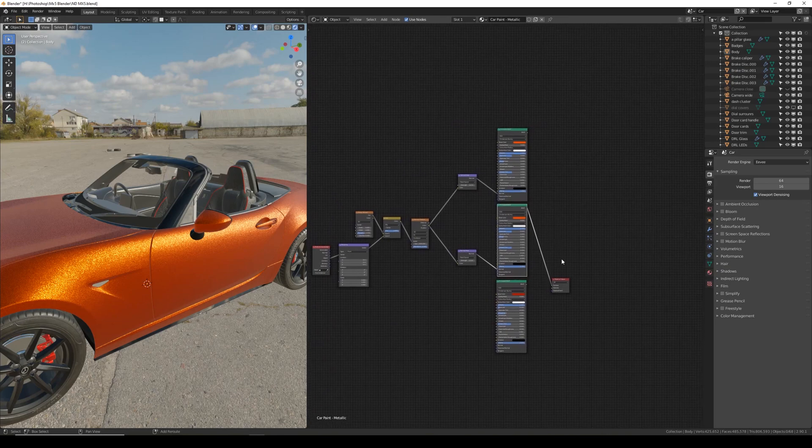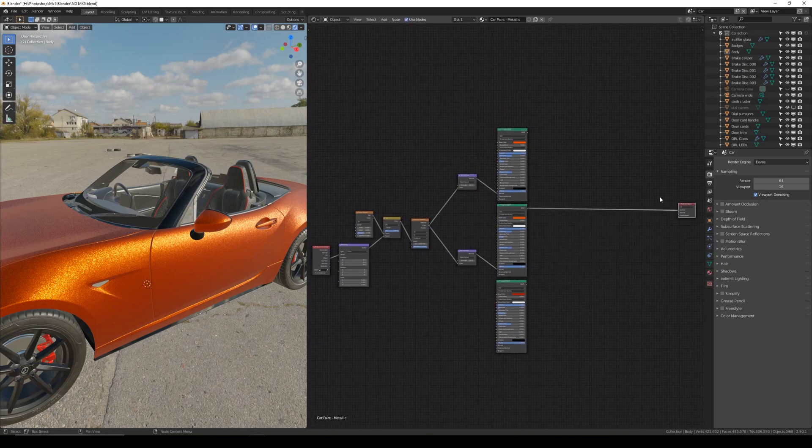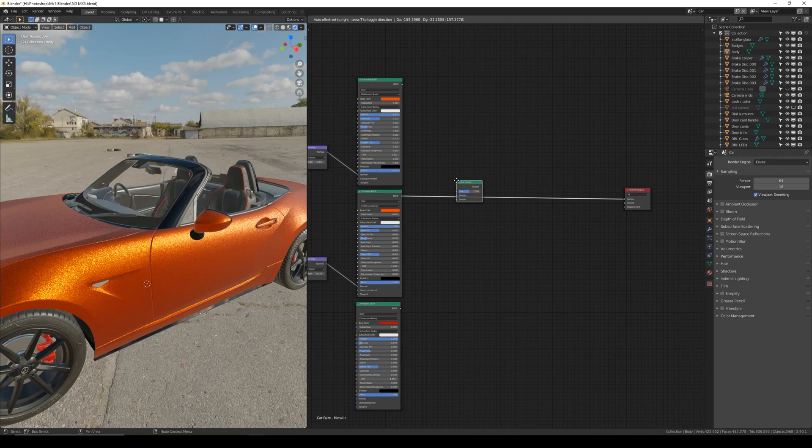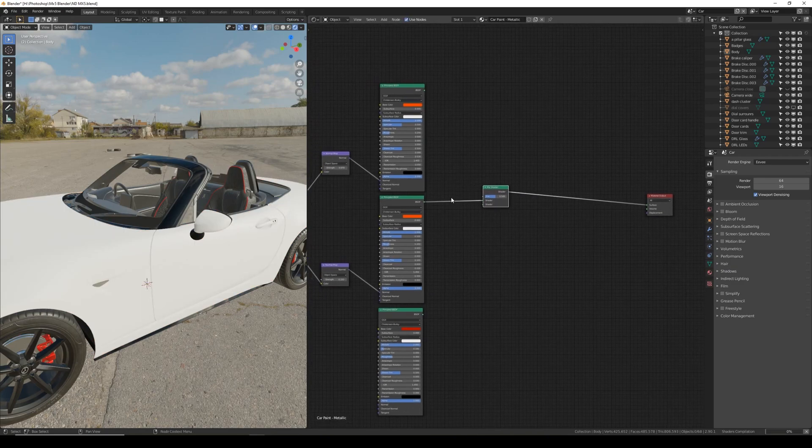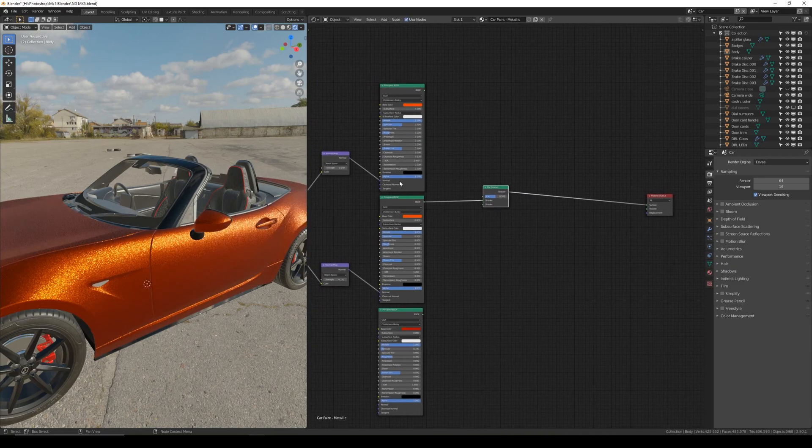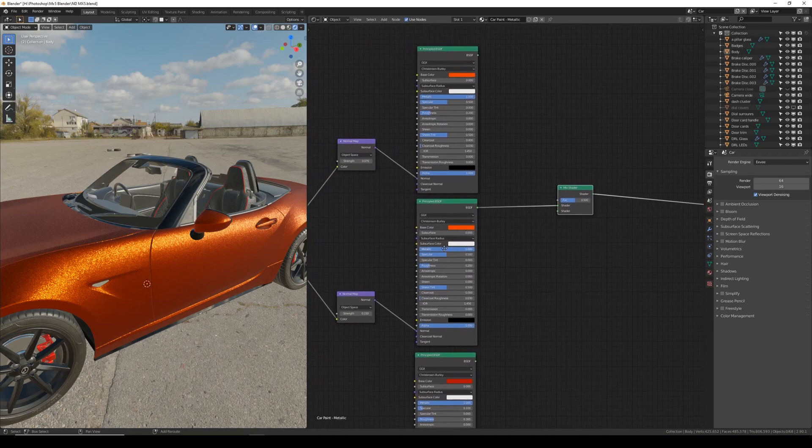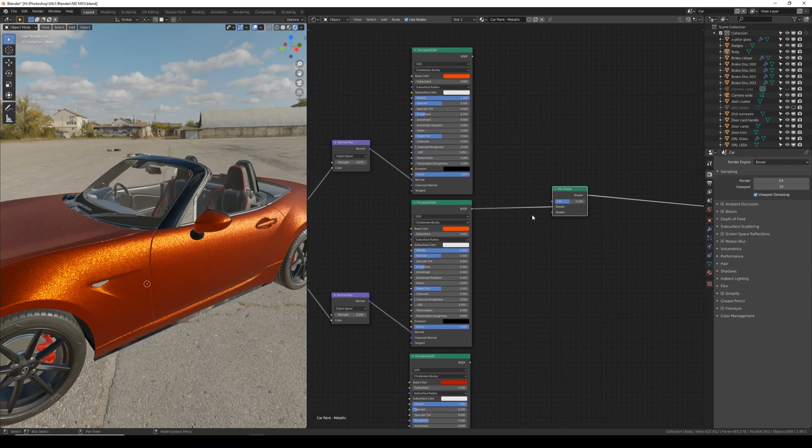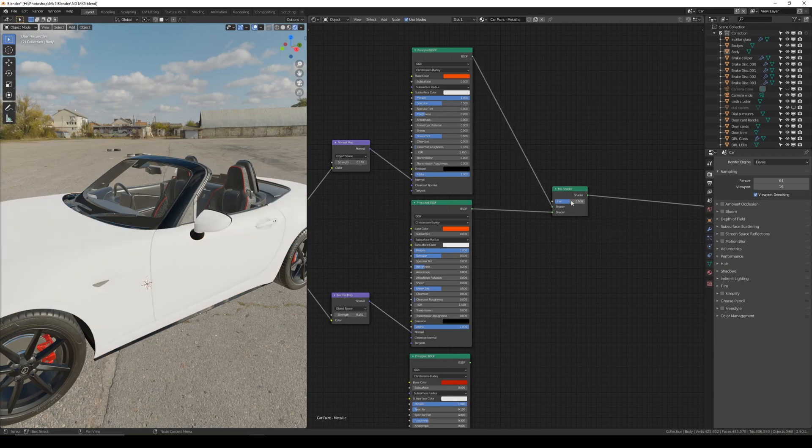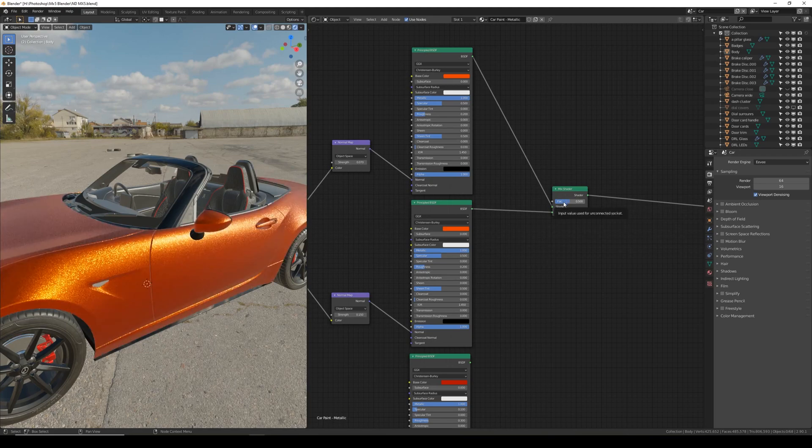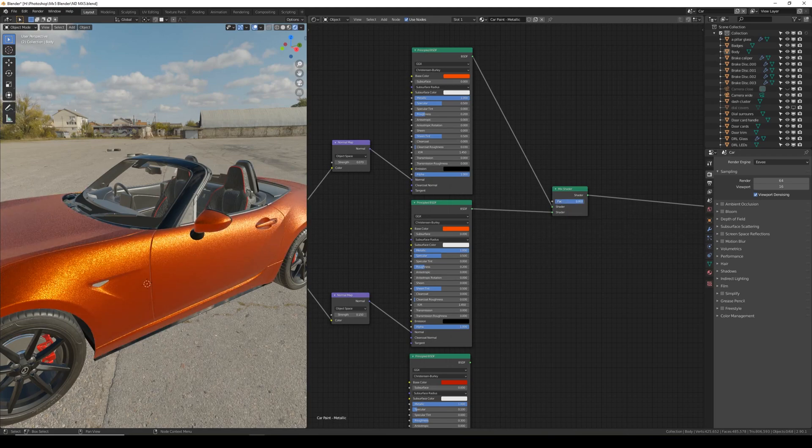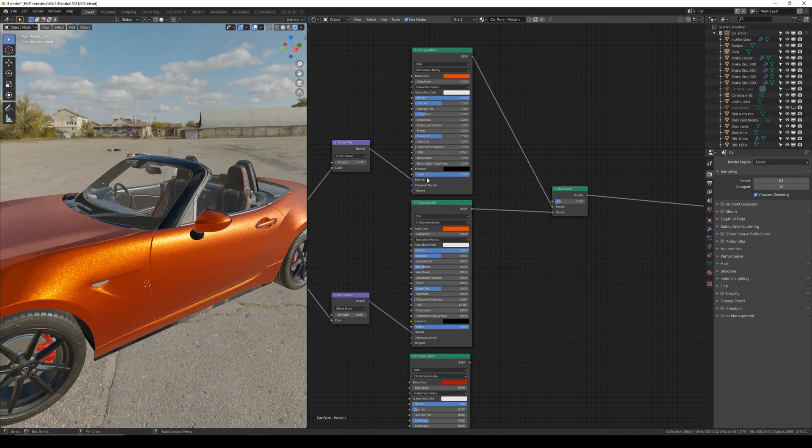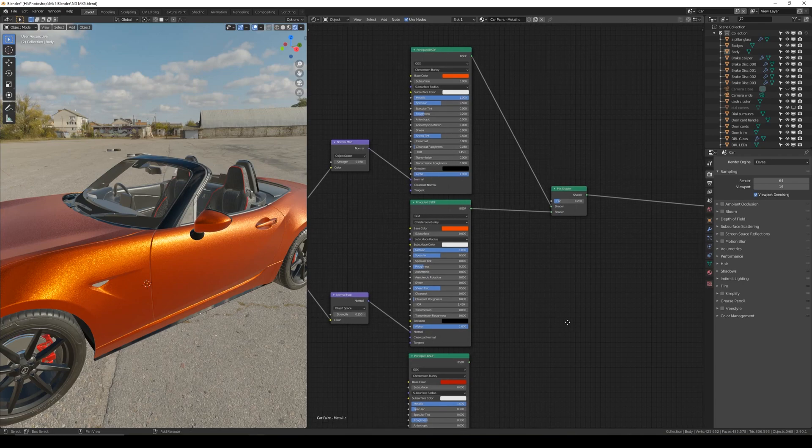Now we just need to mix all these shaders together. So I'm going to move the output over here out of the way. Shift A to add and a shader mix shader. The first to add together will be the two metallic shaders. So make sure that the 0.15 is plugged into the bottom and the 0.07 is plugged into the top. We can then control between these two metallic flakes. I like to set this to about 0.2. This will primarily pick 0.07 but give a subtle hint of the wider 0.15.